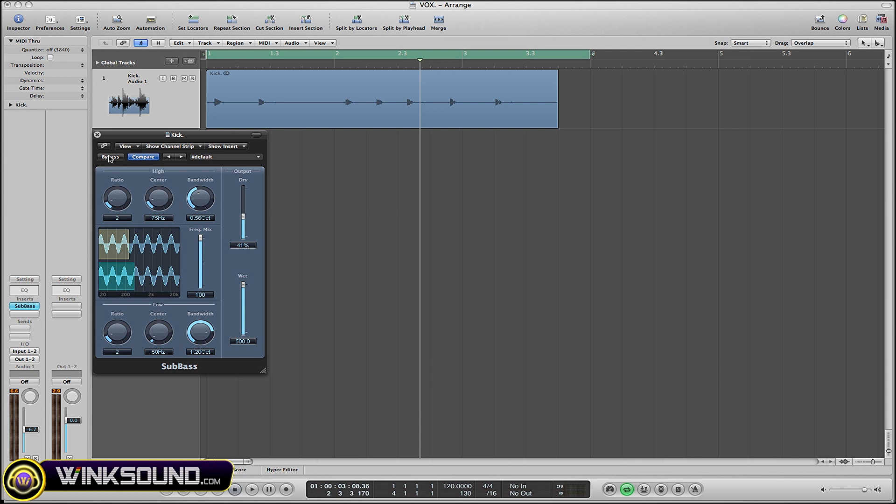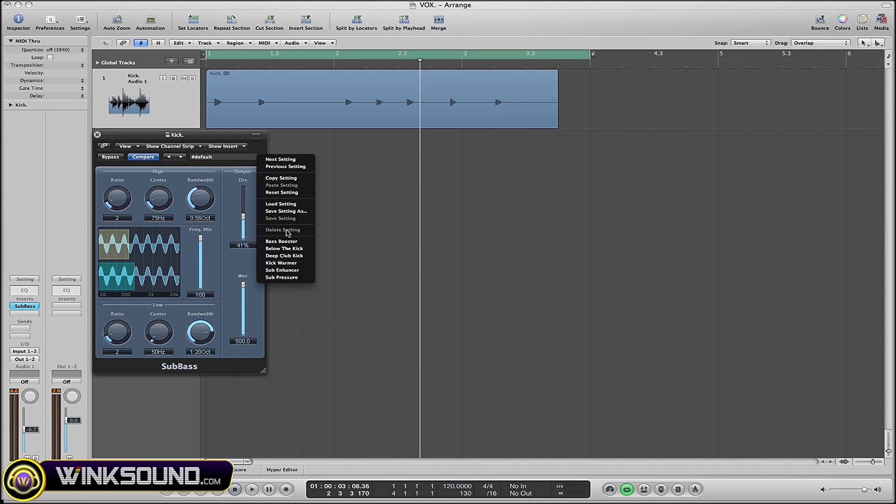Before I get into the knobs in the plugin, I'm going to show you some of the default settings. Just like any other plugin, there's some really great default settings such as bass booster.